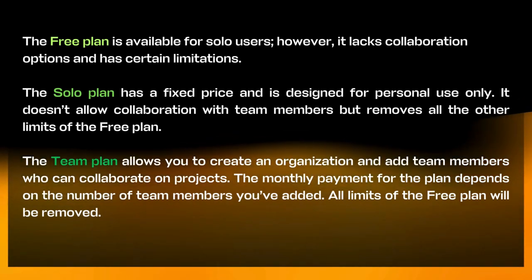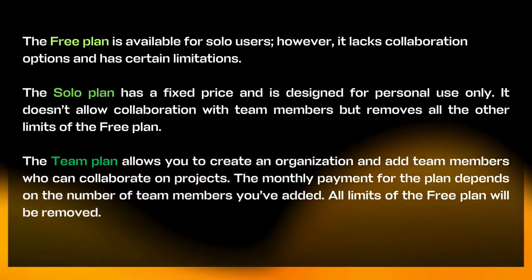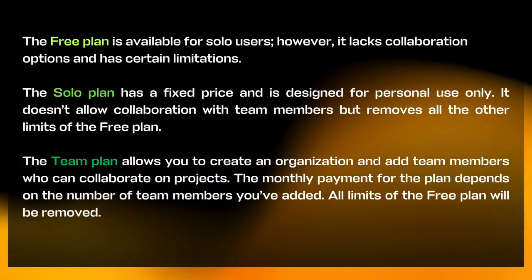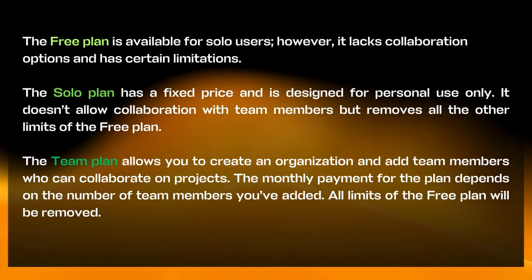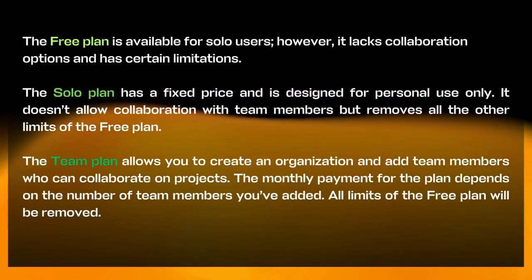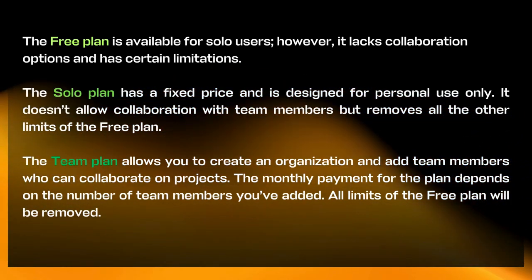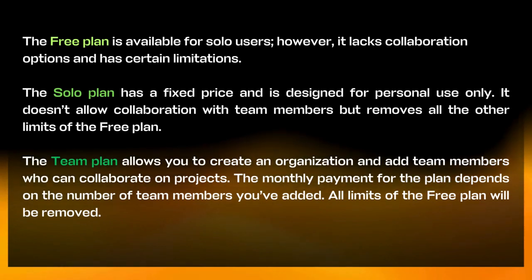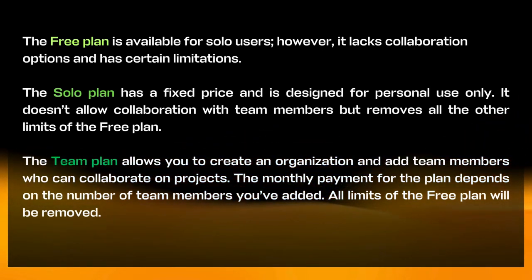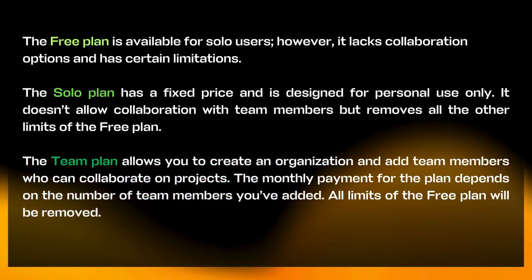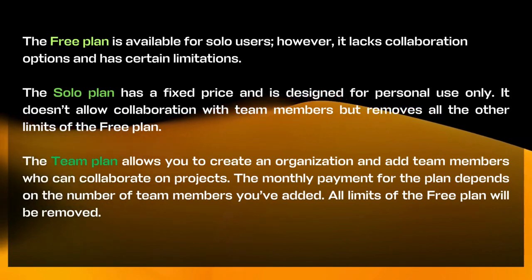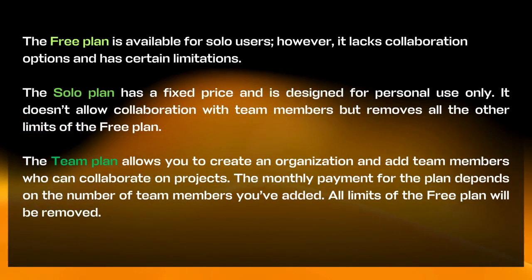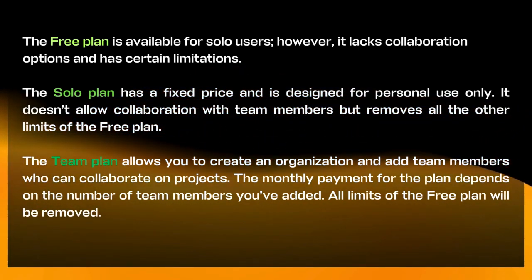The free plan is available for solo users; however, it lacks collaboration options and has certain limitations. The solo plan is tailored for solo users who require annotation capabilities without restrictions. The team plan is specifically designed for organizations and teams that need collaborative features.